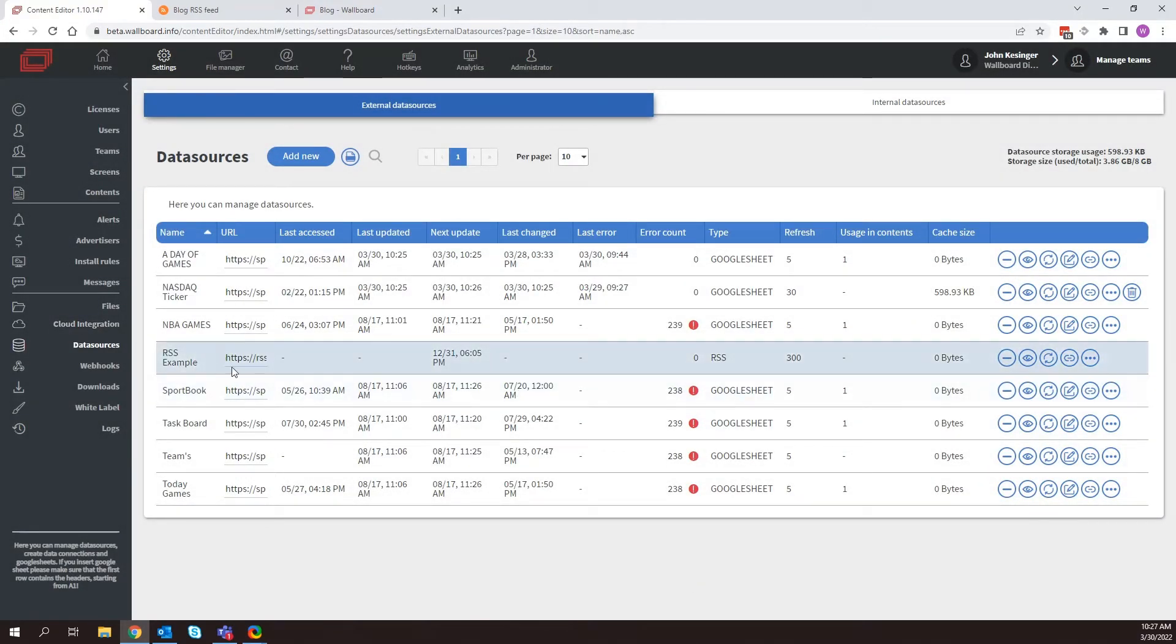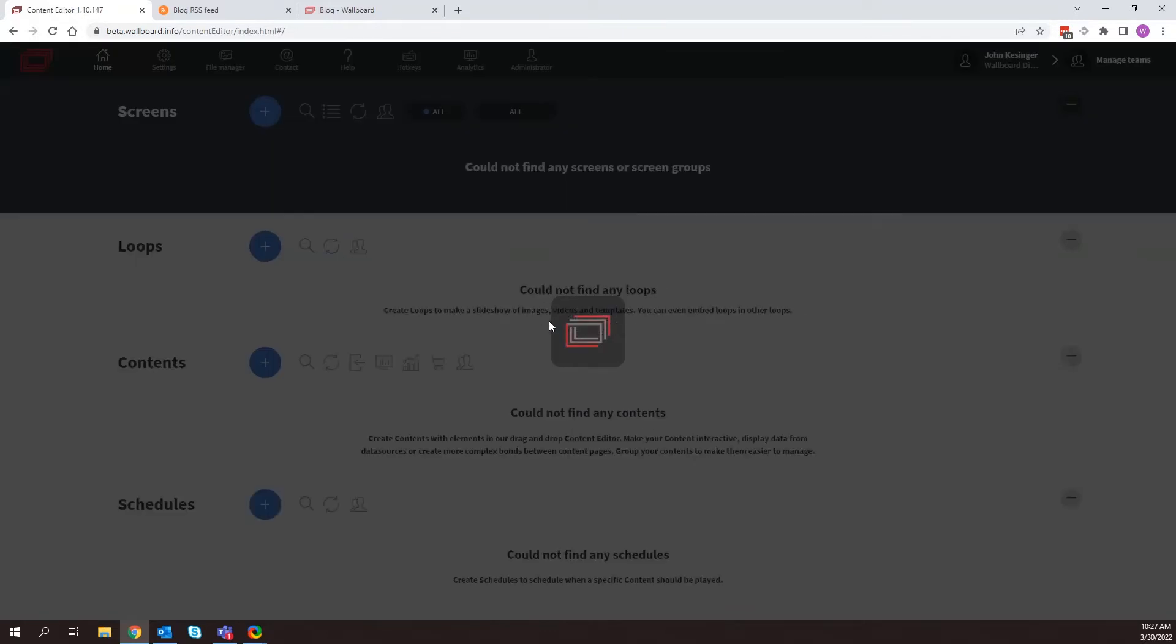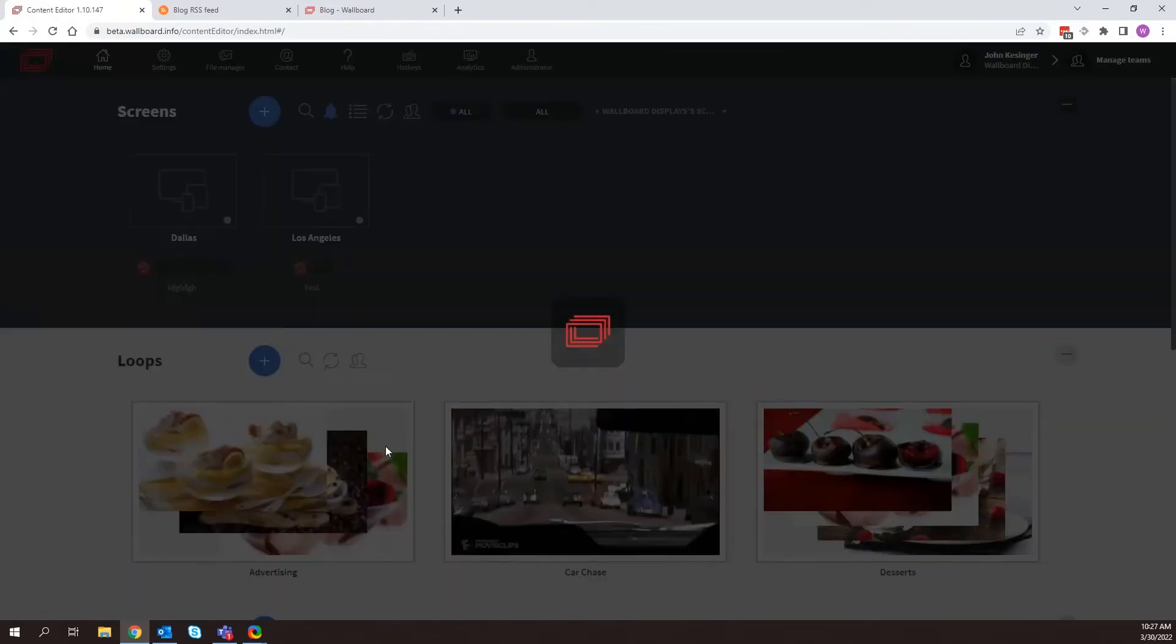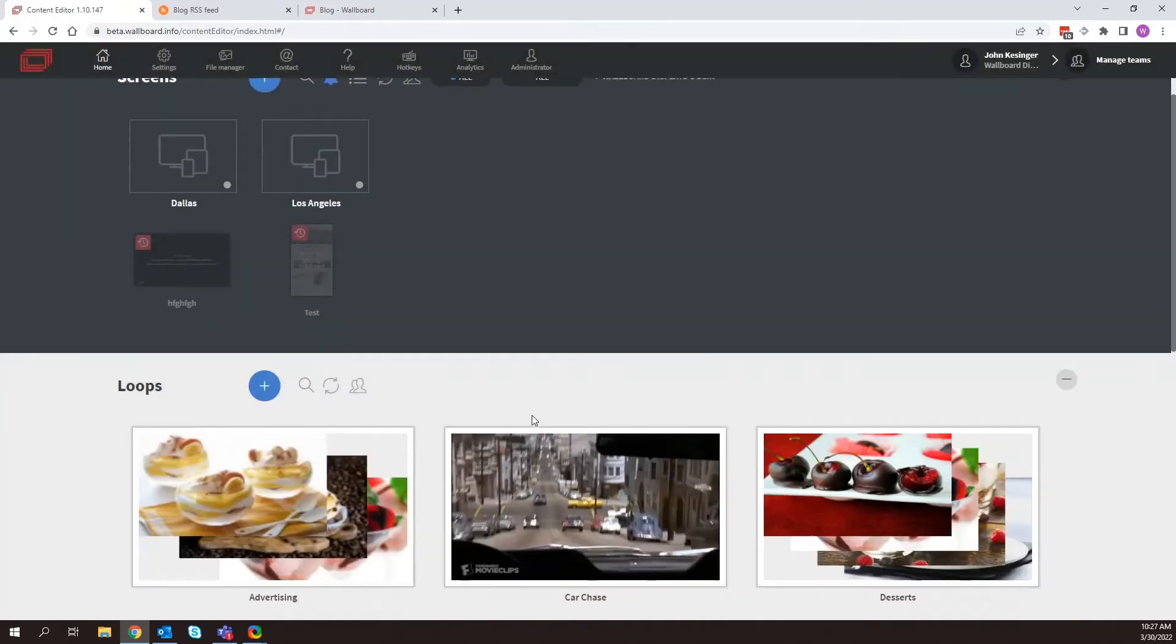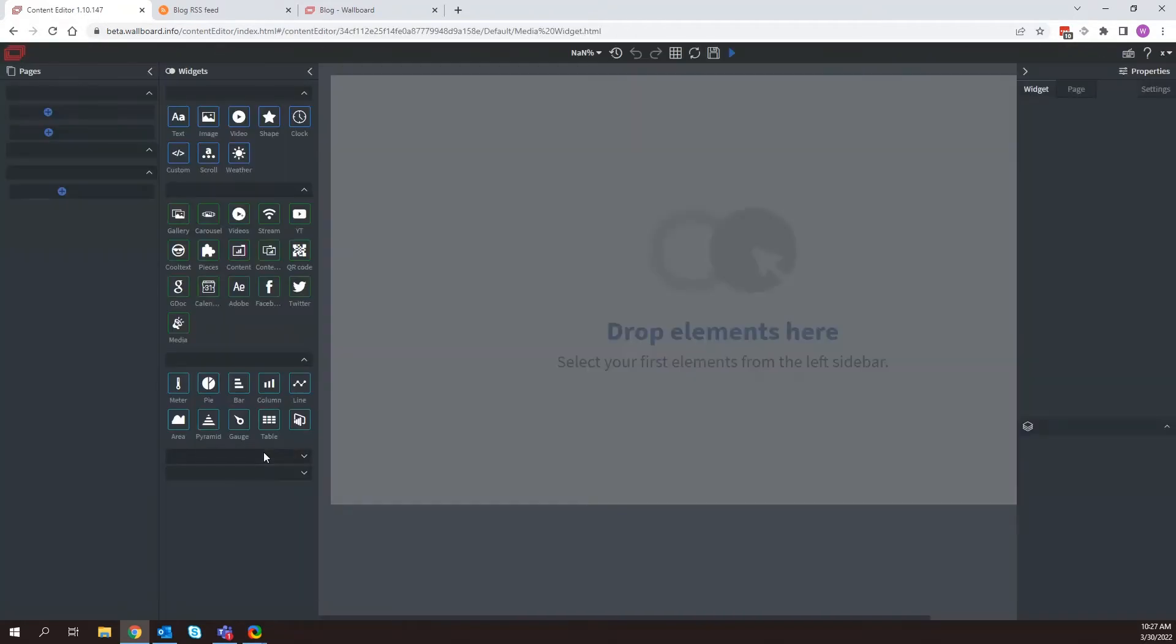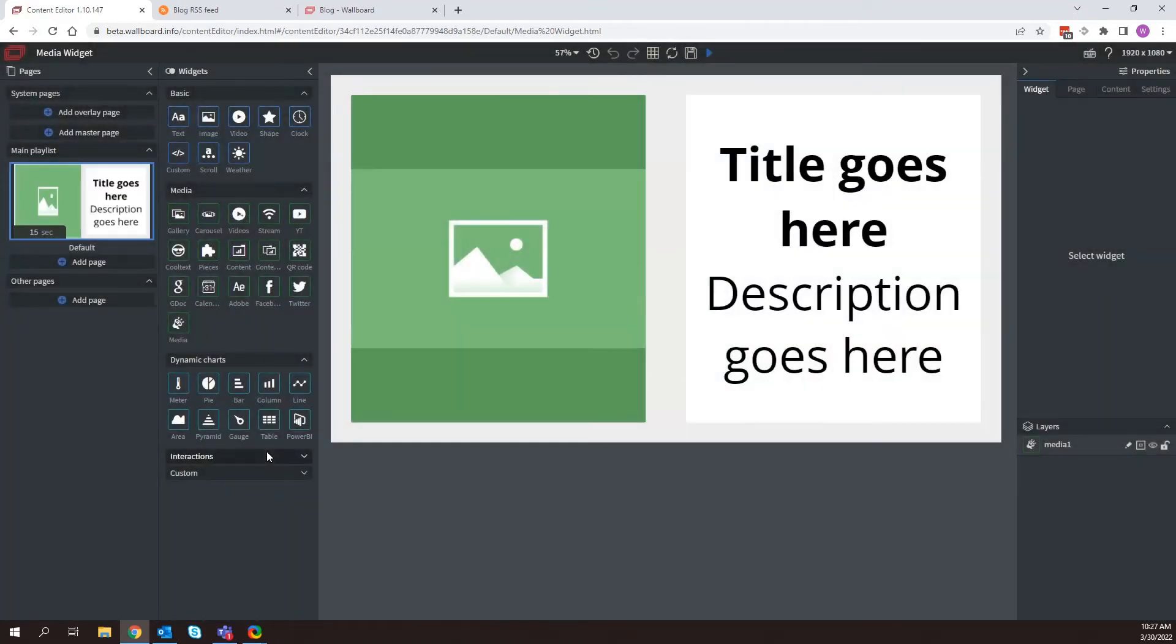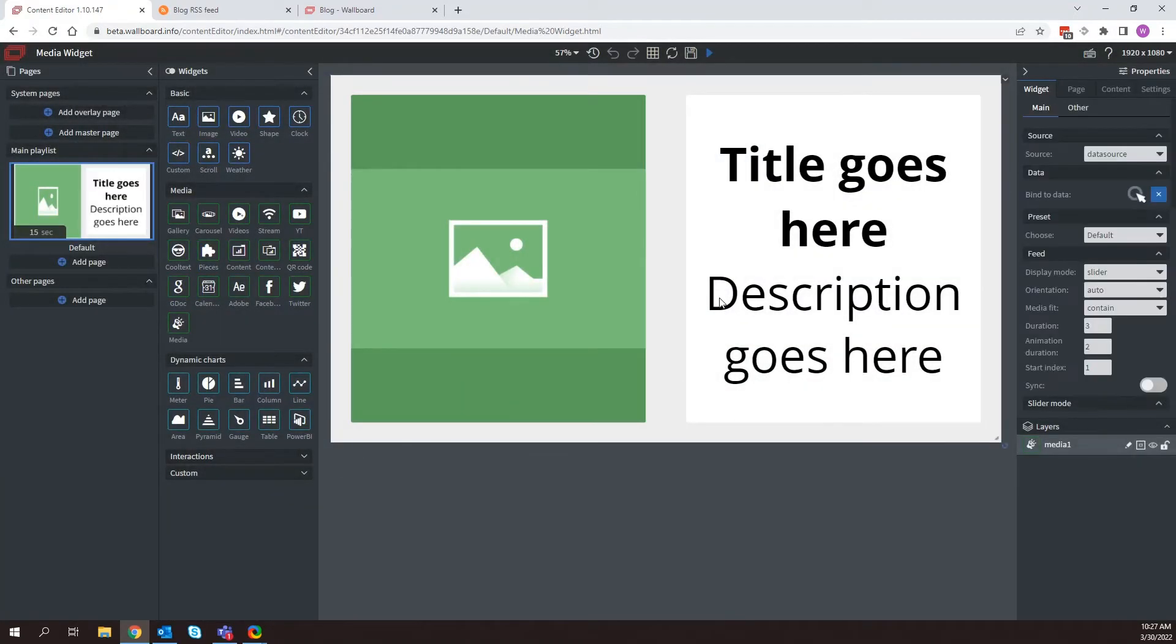So what I can do now is I can go back into my content and select this data source. So I'll just go back to home. Go back to my content that we were previously in called media widget. And now that I've done that, I click on my media widget.